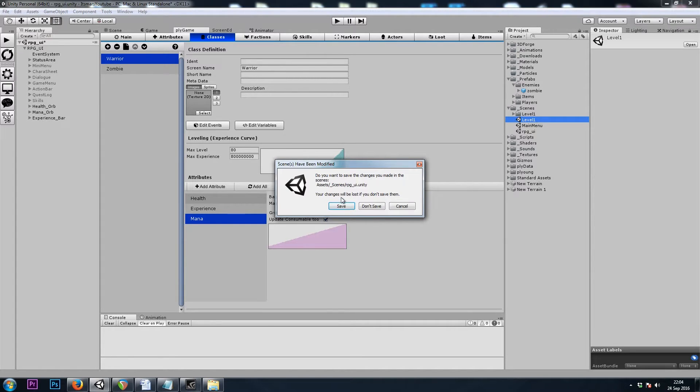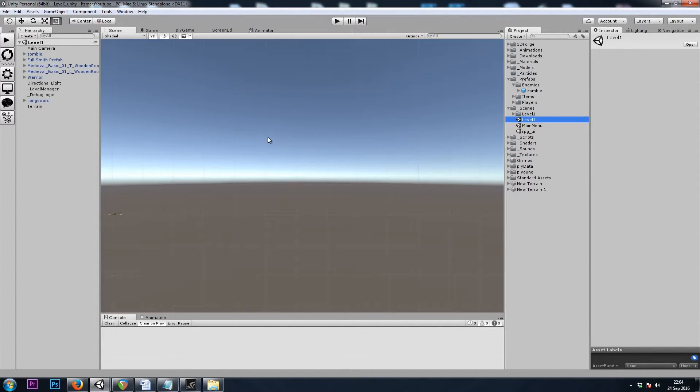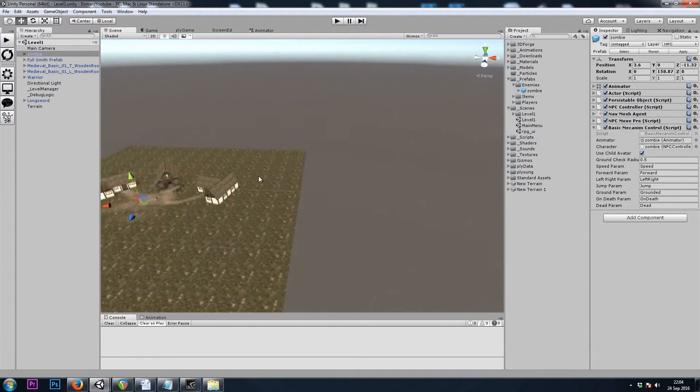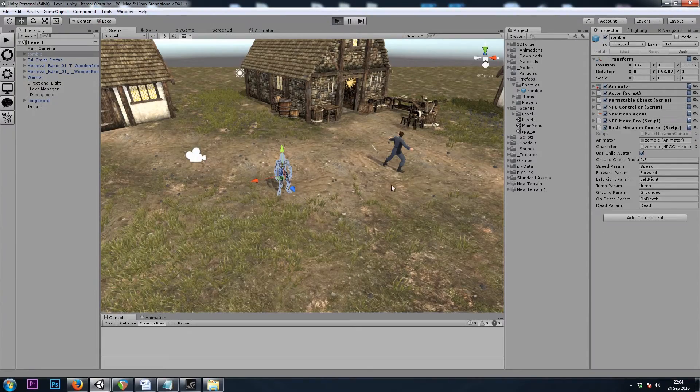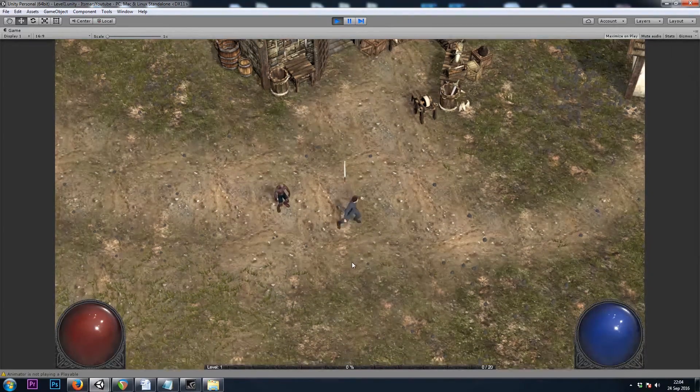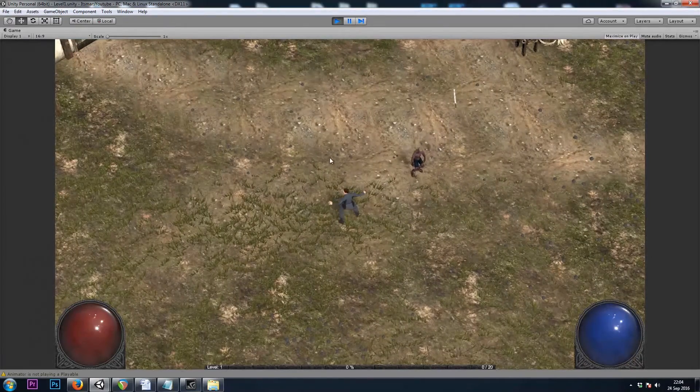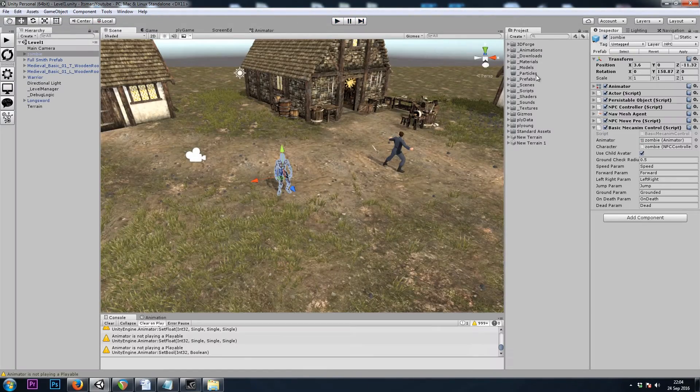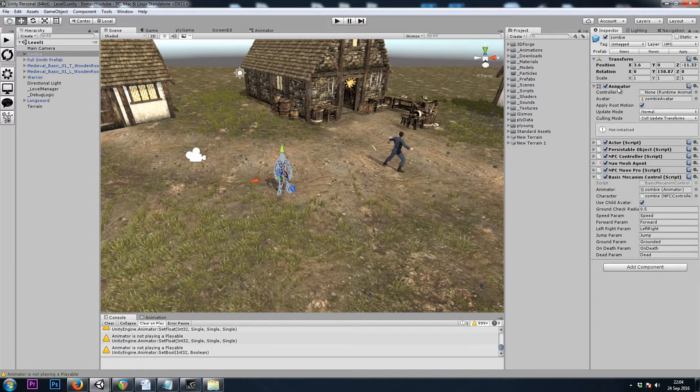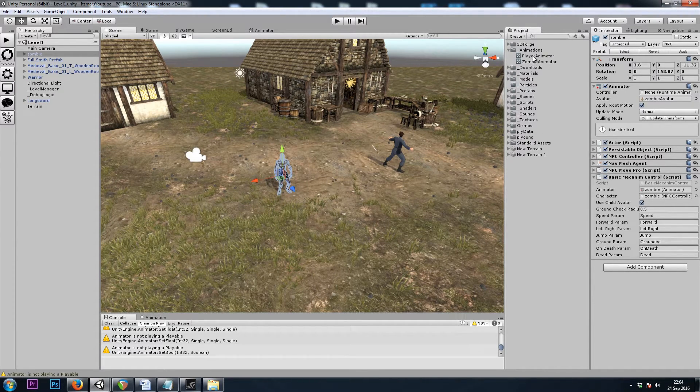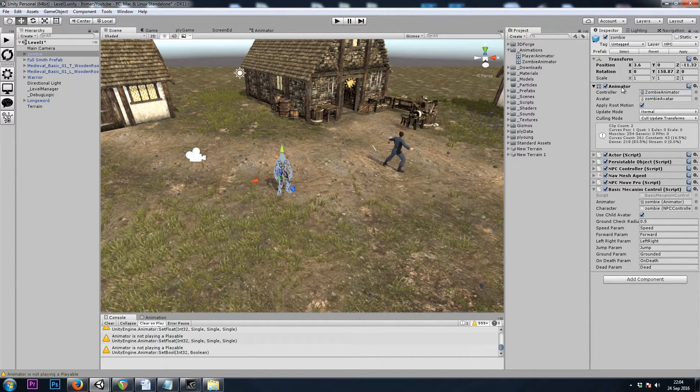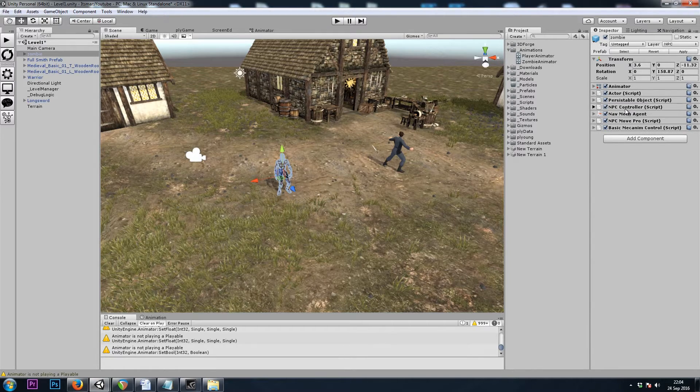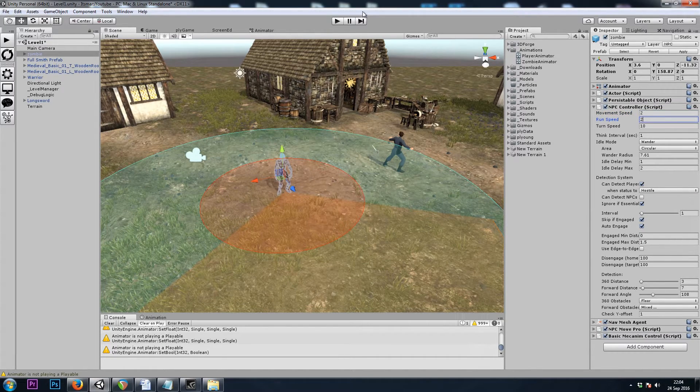So let's take a look at the zombie and see if everything's working properly. So it looks like he is not animating. That is because I forgot to drop his animator controller into his animator component. So I'll do that now. Let's try again. I'll slow him down. He seemed a bit fast there. Let's do a speed of 2.